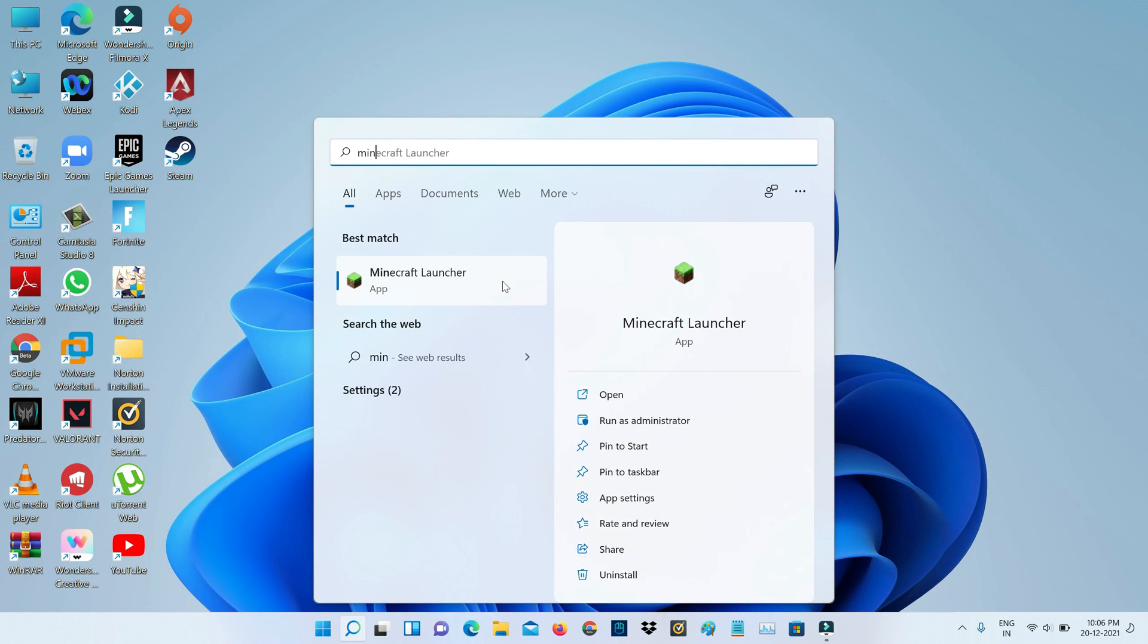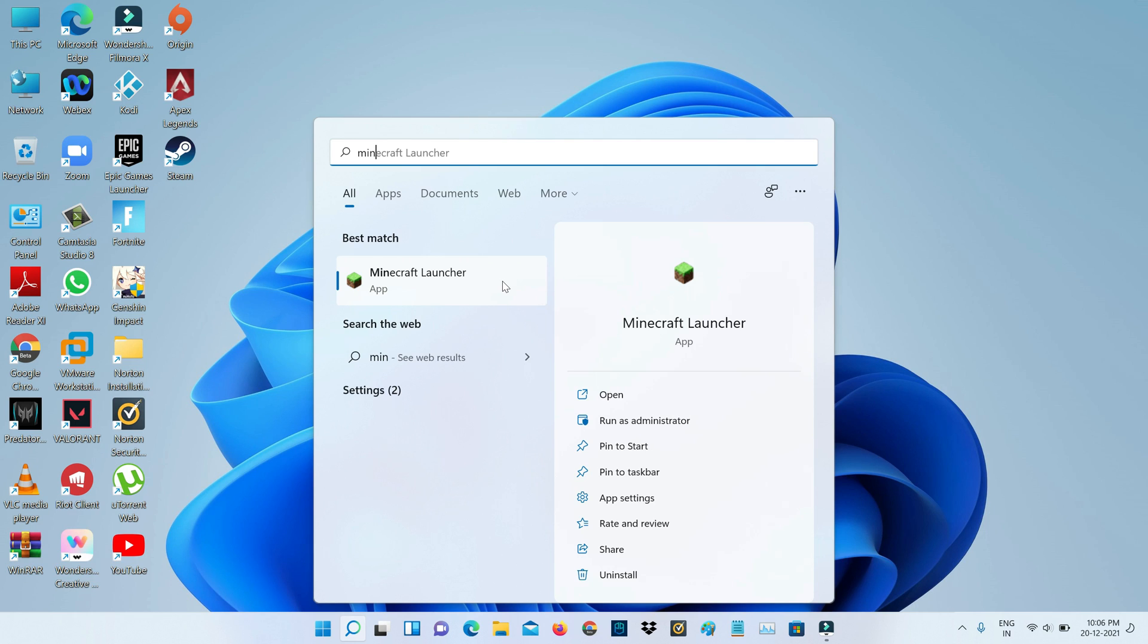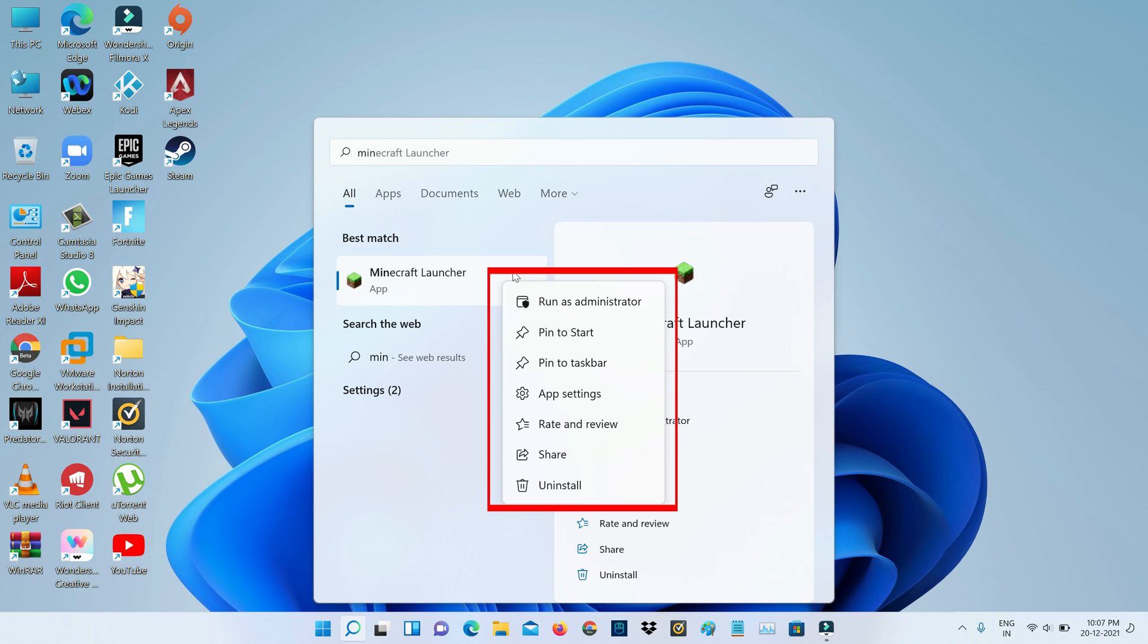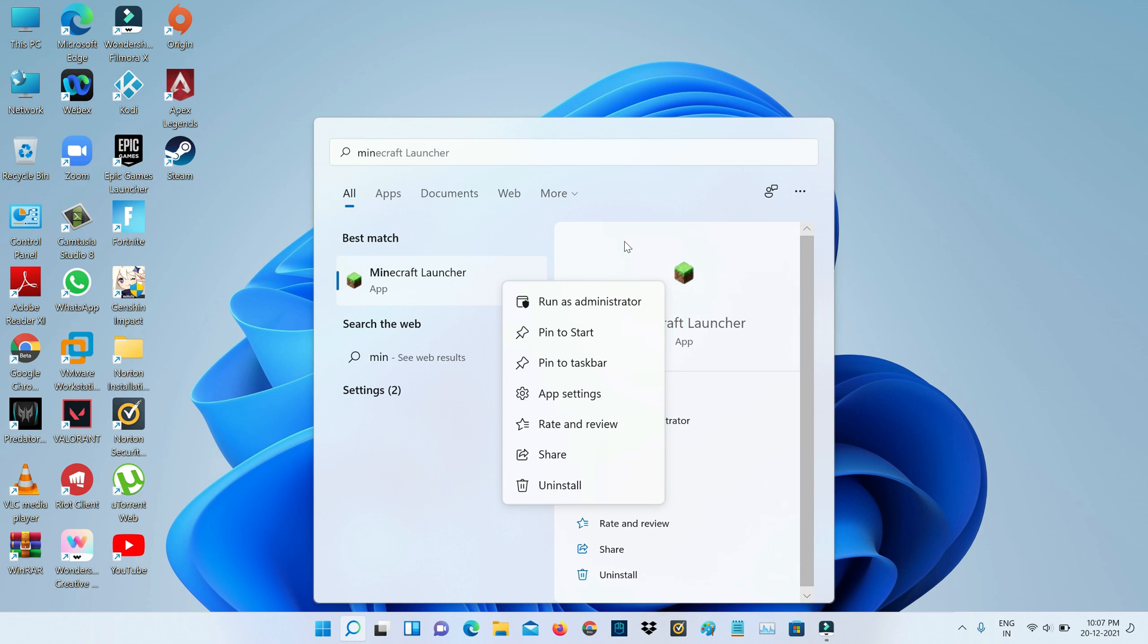Here I try to add this Minecraft Launcher app icon to my desktop, but unfortunately it does not show any specific option to create the desktop shortcut. It only has Pin to Start, Pin to Taskbar, and some other options. So anyway, how to create this app shortcut?